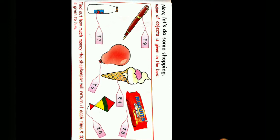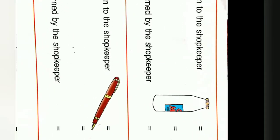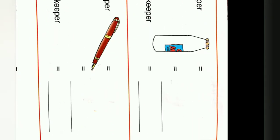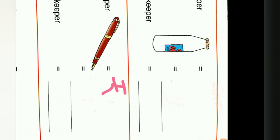One thing you have to keep in your mind that each time we have to subtract from 10. Is it clear? Because the money given to the shopkeeper is rupees 10, so we will write here rupees 10.